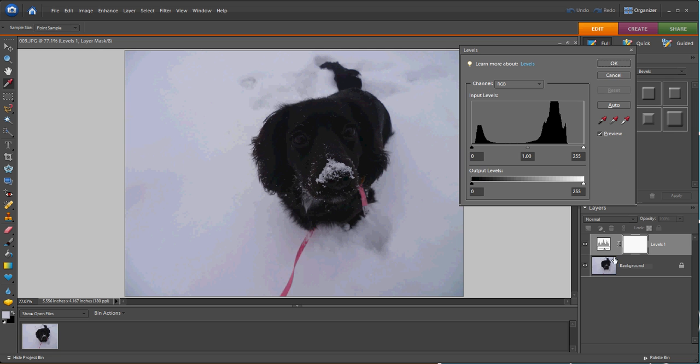Once that opens, you'll notice a histogram. This histogram represents the white pixels on the right side and the black pixels on the left side that are represented in our photograph.